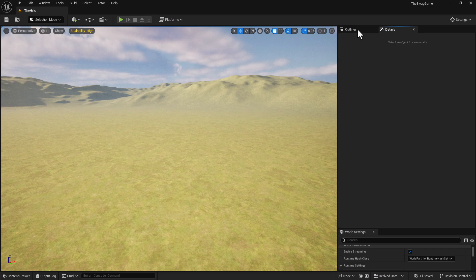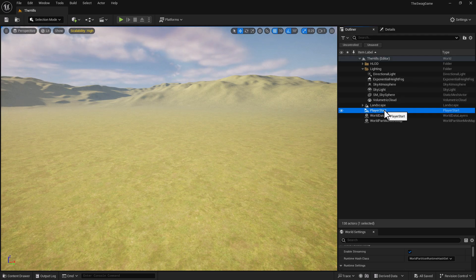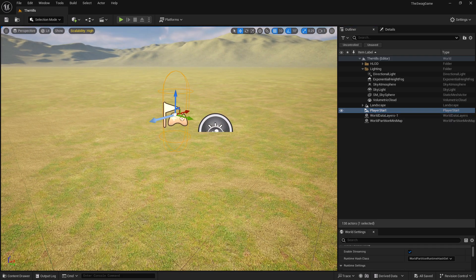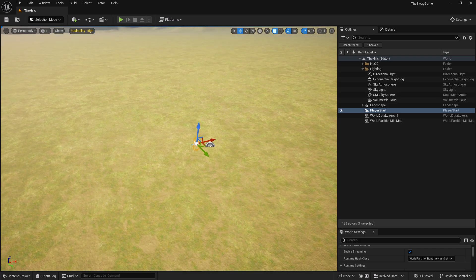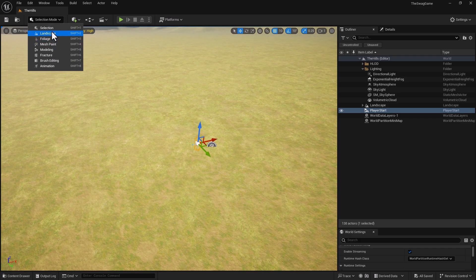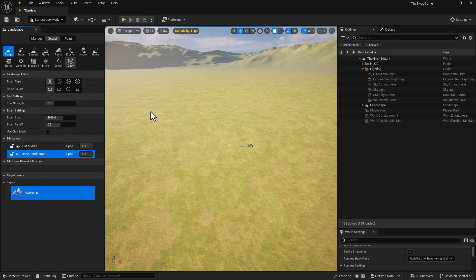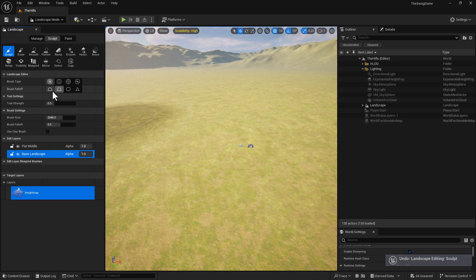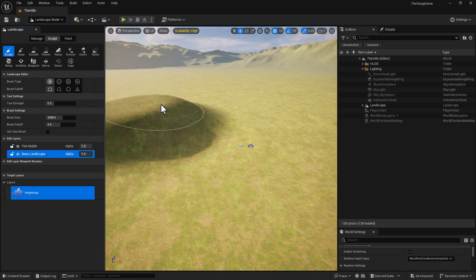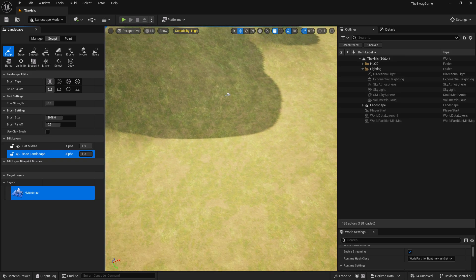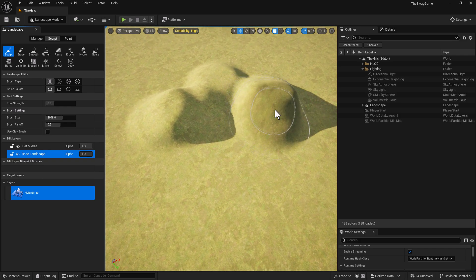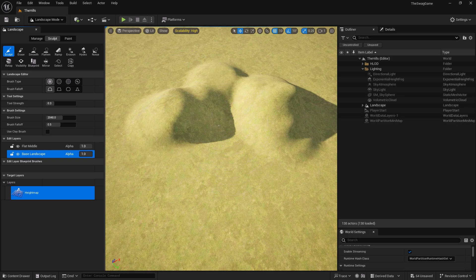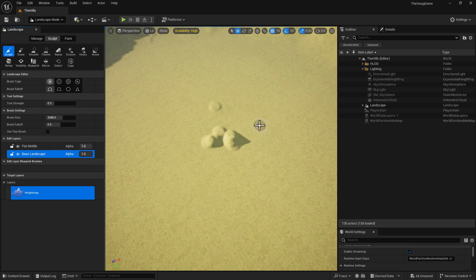For this next part, go to the Outliner again, select Player Start, and hit the F key to focus on it. Then go up to the Select mode and select Landscape. I'm going to give this area a little bit of hilliness to it just so we can see a difference. I'll sculpt the land a little to make a bunch of small hills, and once I'm done we can move on to the next step.